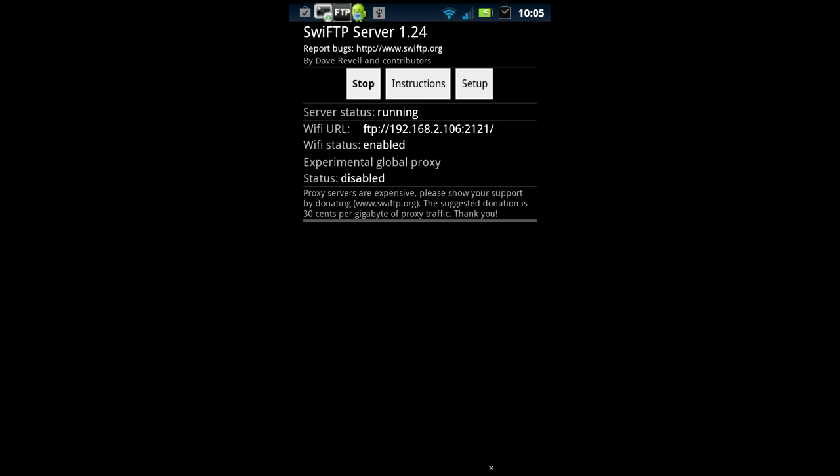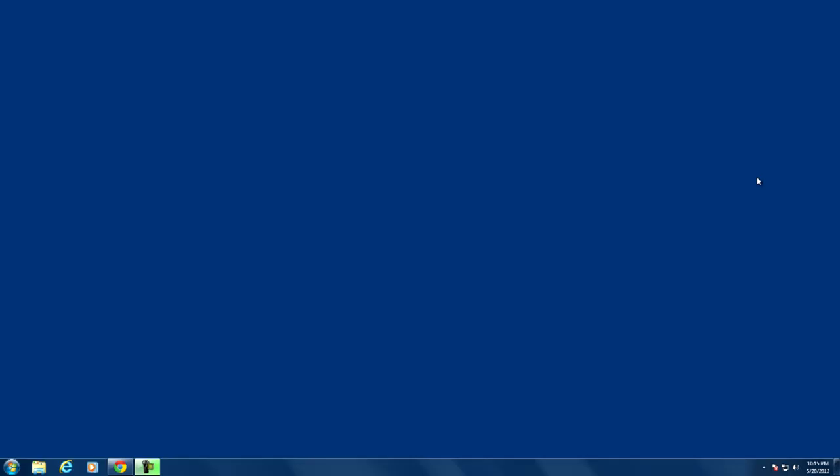Now if you're connected to your computer by USB you will need to unmount your SD card.